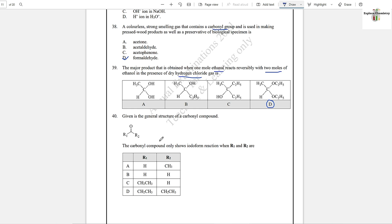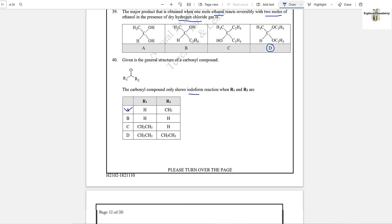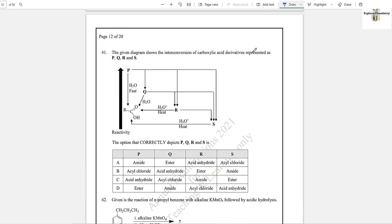Question number 40: Given is a general structure of a carbonyl compound. The carbonyl compound only shows the iodoform reaction when there is only one alpha carbon — then this carbonyl compound will undergo the iodoform test. So it should be H and CH₃; then only the iodoform reaction is possible. Option A is the answer.